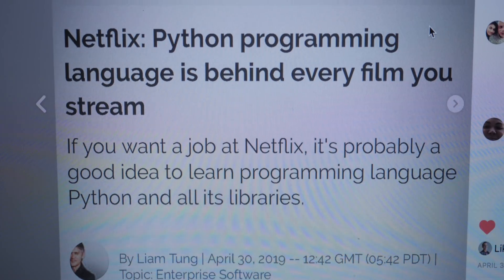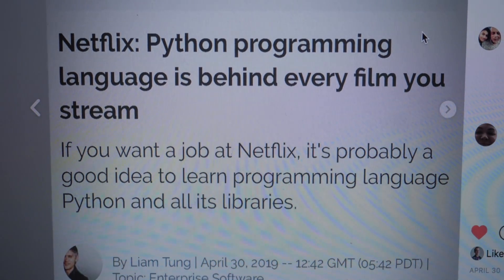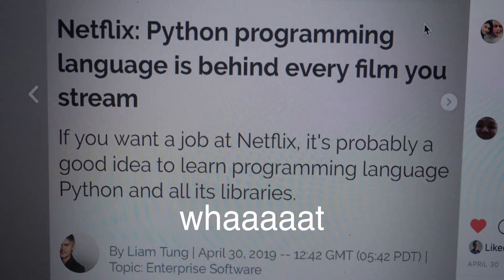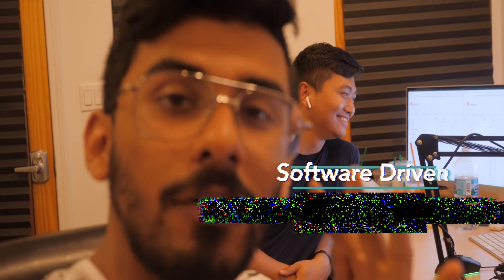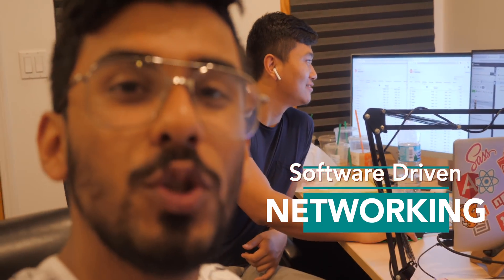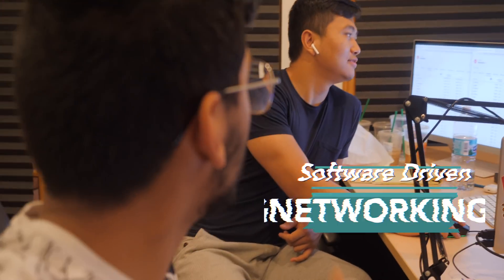First of all, let me actually show you. This is something really, really cool. Behind every film, would you believe it? It's actually powered by Python. Netflix was powered by Python. Did not know that. A lot of people don't know that. Software-driven networking is actually a huge thing that you can do with Python. That's pretty cool.